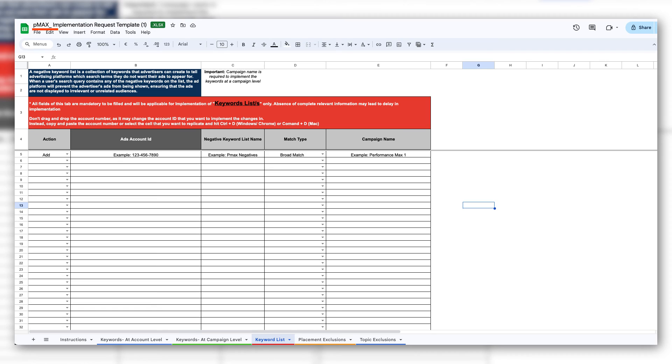Then download their PMax implementation request template, which I've linked in the description. Fill out the details on the keyword list tab, save it, and attach it to your form. Then go ahead and submit it — they usually apply the list within a day or so. Now you can see which search terms are triggering your ads and block any that don't work for you. If you want to learn more, send me a message on LinkedIn or follow 3B1 on YouTube.